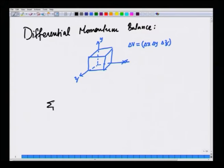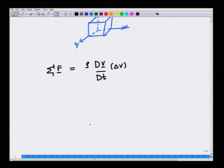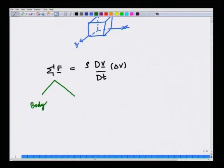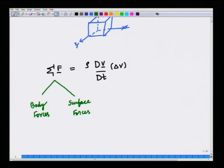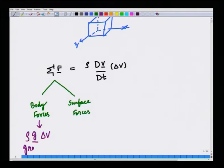We obtain the fact that the sum of all forces acting on this control volume is equal to rho times the substantial derivative of velocity times delta V, where delta V is the volume of the infinitesimal control volume. There are two contributions to forces acting on the control volume: body forces and surface forces. Body forces — a common example is gravity. If you have a fluid with density rho and the acceleration due to gravity vector is g, then the force acting on this control volume is mass times g, where mass is rho times the volume.